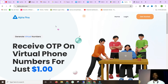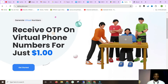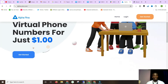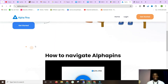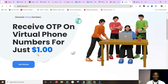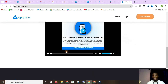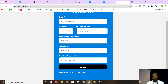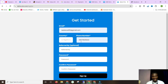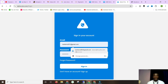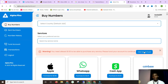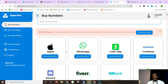The last platform on the list for everyone around the world is called Alphapins. You can receive OTP on virtual numbers for just one dollar - actually all their virtual numbers are below one dollar, the maximum is one dollar. Go ahead and create an account or click 'Get Started' if you're new to their platform. Once you log in it states that you need at least one dollar before you can purchase.